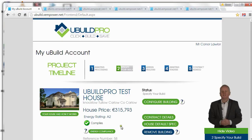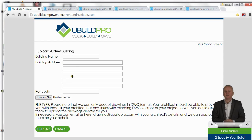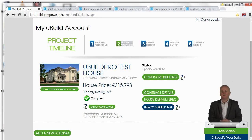Once you've configured your building and processed your energy, you can go and upload your own building — you've completed the trial. Click on the Add a New Building button, enter the building name, address, and postcode, choose your file and upload it. The files have to be in DWG format, which you can get from your architect. If you have a problem, or if your architect has a problem, you can contact us through the phone numbers, via email, or at drawings@ubuildpro.com. Thank you very much for watching the video — I hope you found it informative. Configure your test building, play around with the system, make sure you like it. If you have any questions, you can email us. When you're ready, add your own building — we're looking forward to processing and setting you up properly on uBuild Pro.